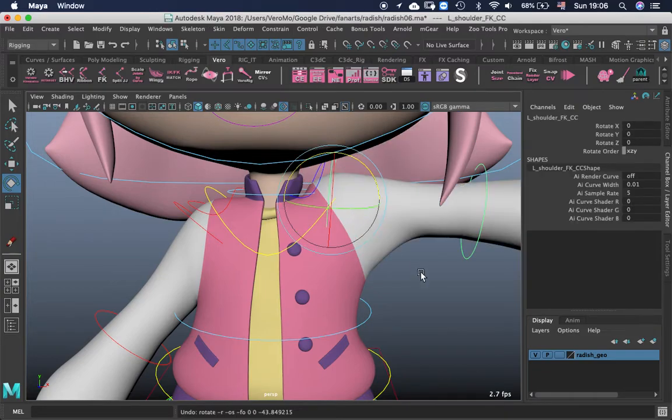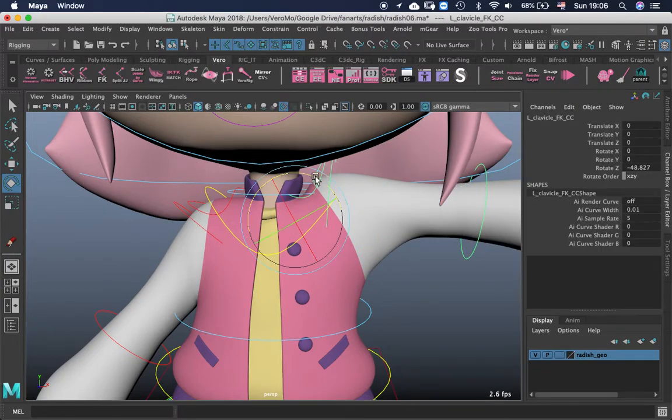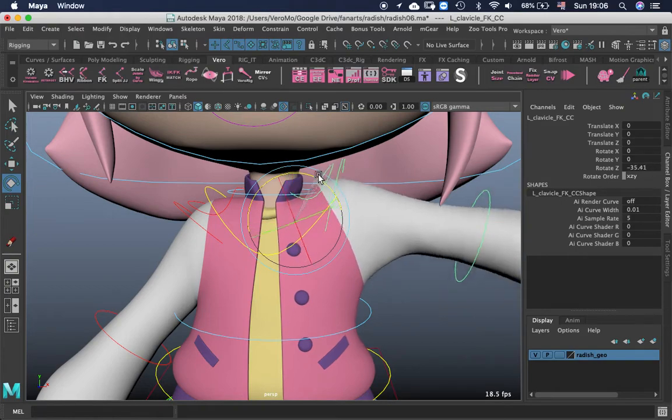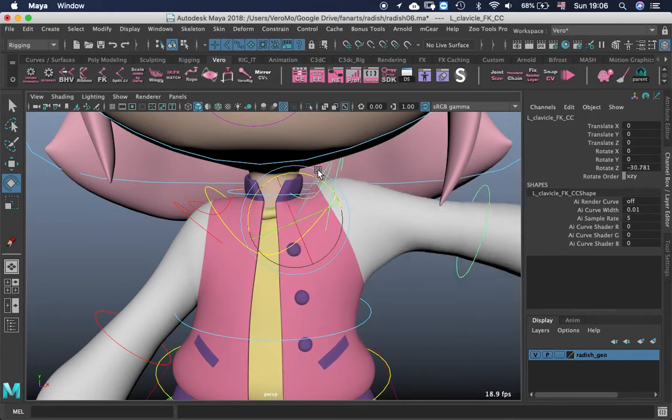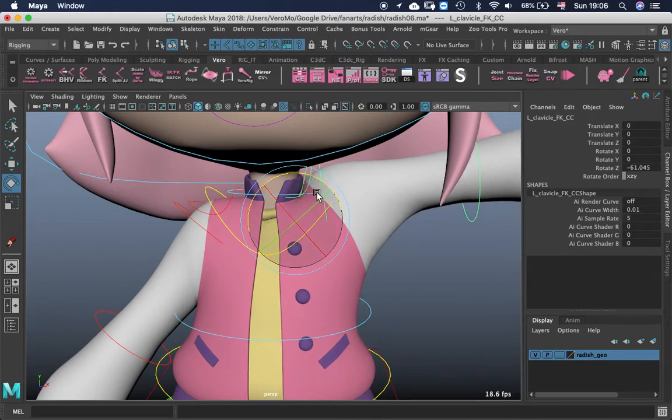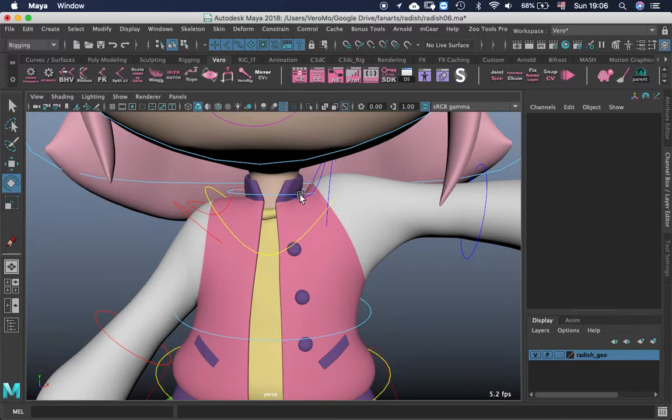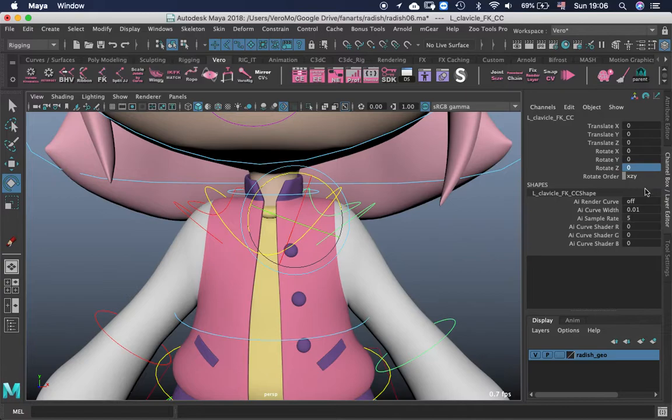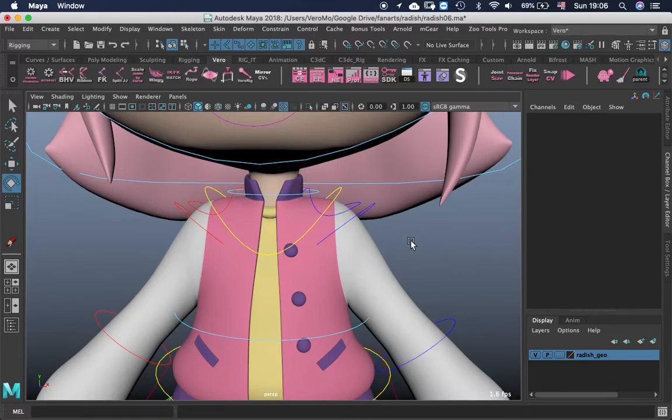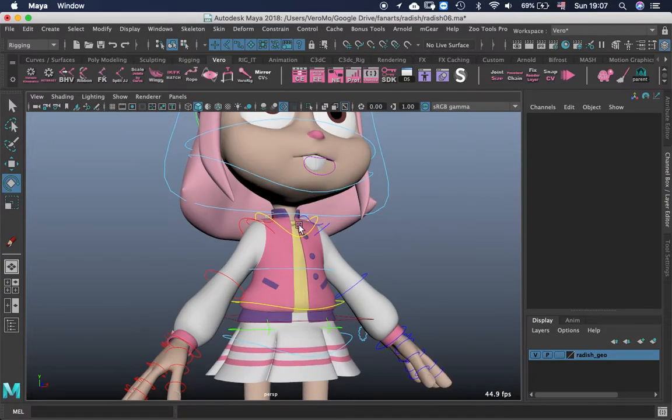And if you notice, even if you don't raise the shoulder, the clavicle is preserving the volume here. Some people, I don't know why, they paint like from the last spine joint and the neck in here. So there is always like a hole in there. You just have to raise your own arm and see that it's not, that should not work that way.